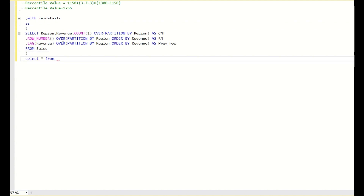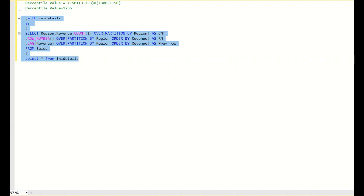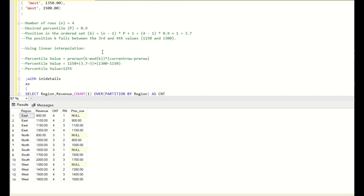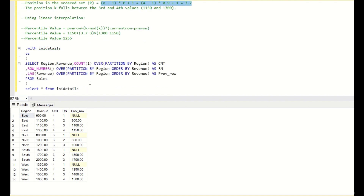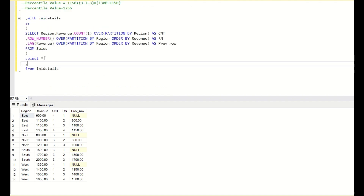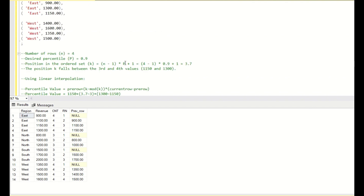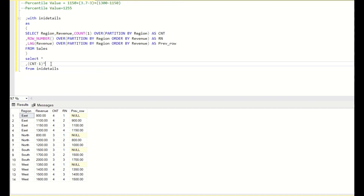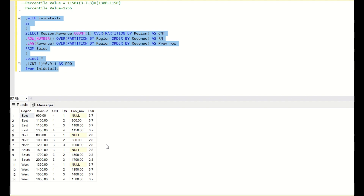Now next, we have to see the position in the ordered set. We apply the formula (n - 1) * P + 1. I will create a new column: (cnt - 1) * 0.9 + 1 AS p90, since we are checking the 90th percentile. This gives us the p90 value for every row. For the 4-row region, the p90 value is 3.7.